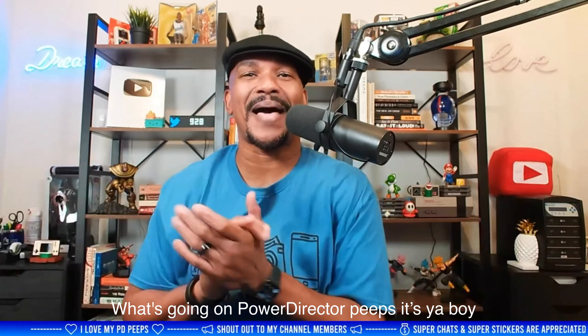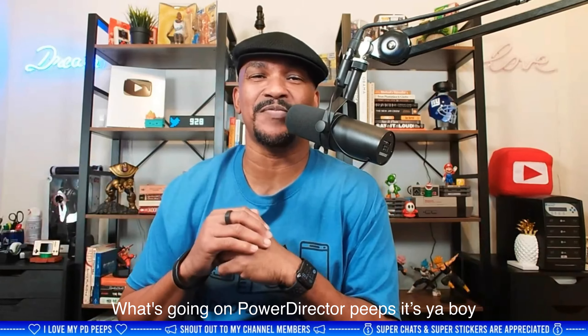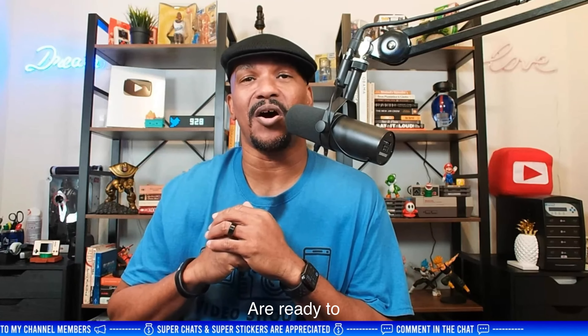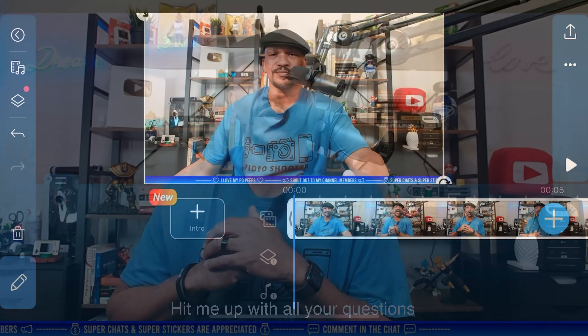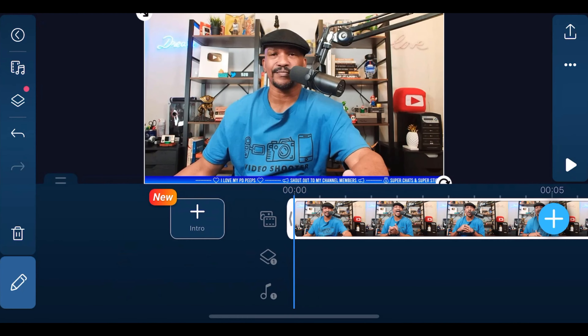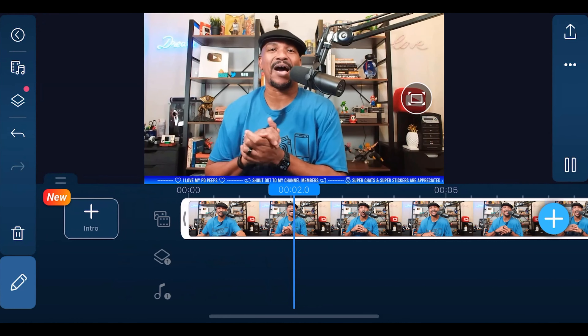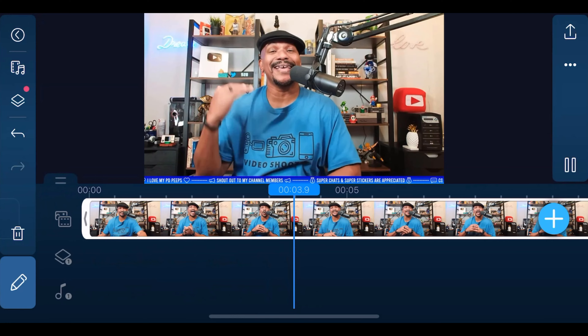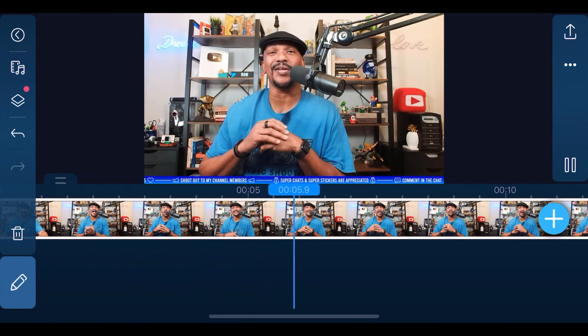What's going on, PowerDirector peeps? It's your boy in the building for another live stream. I hope you guys are ready to hit me up with all your questions. I'm going to show you how to change speech to text using the PowerDirector mobile video editor app. Let's magically make words. I have a clip of a crazy guy running his mouth.